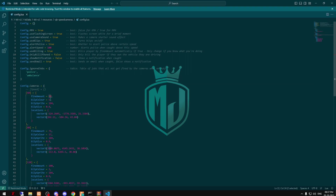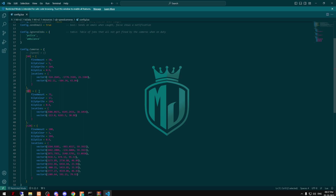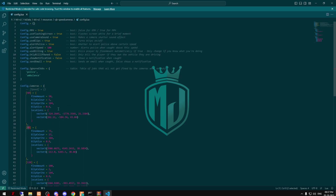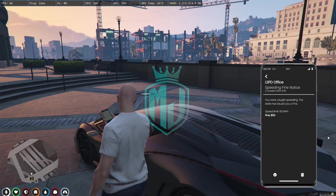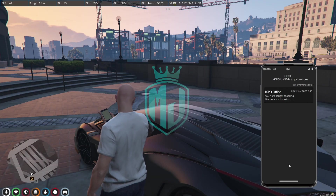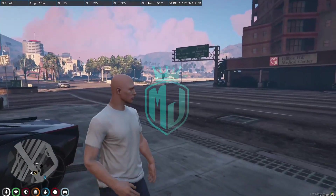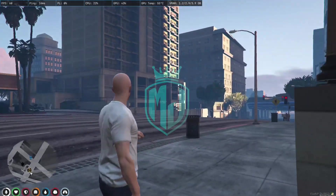In the config file, as you can see, we have the fine amount set to $50. This is the speed limit and these are the locations of the speed cameras. You can add or remove cameras according to your preference, and right here are all the mode settings.